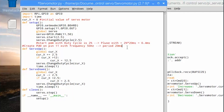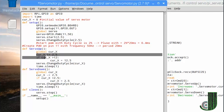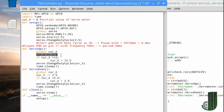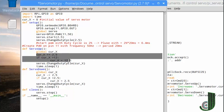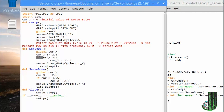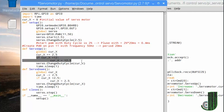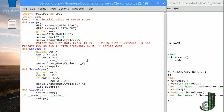We create a servo control method — one to increase the duty cycle and one to decrease it. In the servo up method we add 2.5 for each activation. In case the value exceeds 12.5, the duty cycle will be kept at the maximum value.